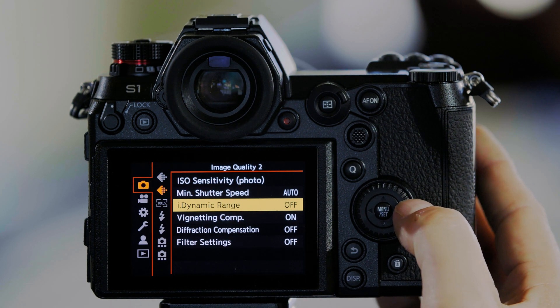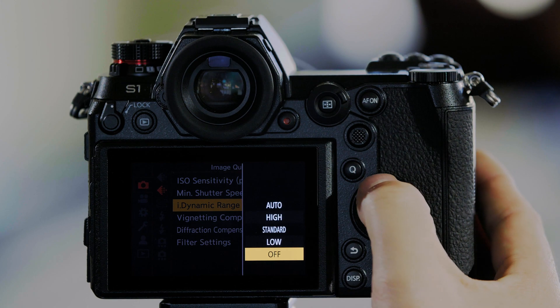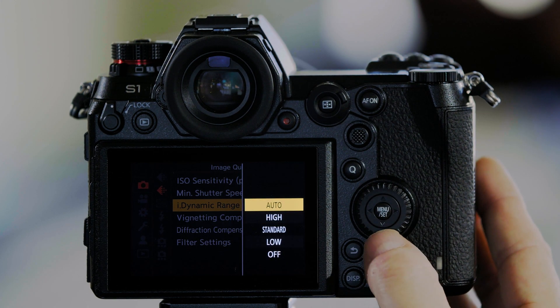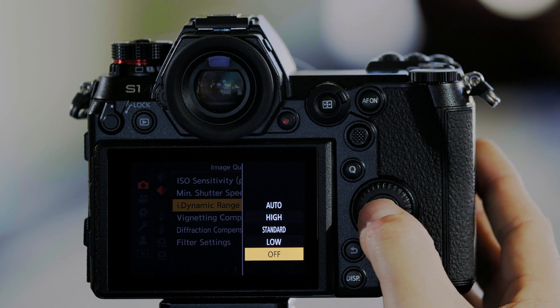So I can now go over here, and you'll see the different settings. There's Low, Standard, High, and Auto. I'm going to set it back to off here, because I have customized one of the function buttons on the camera to give me quick access to iDynamic Range.